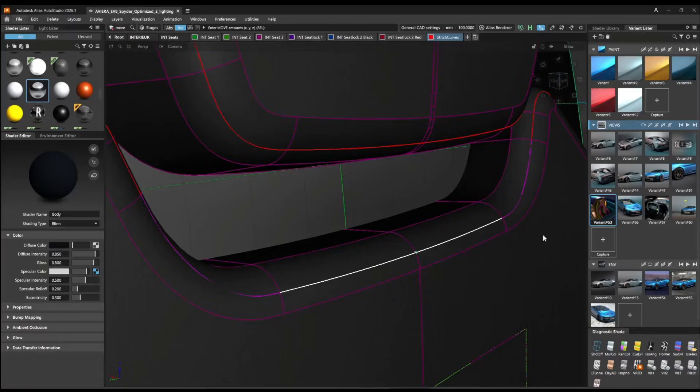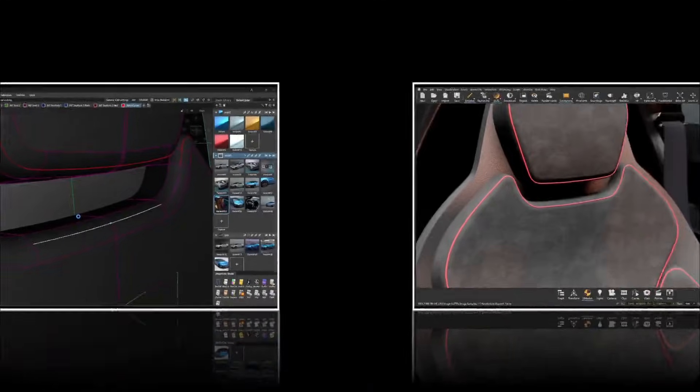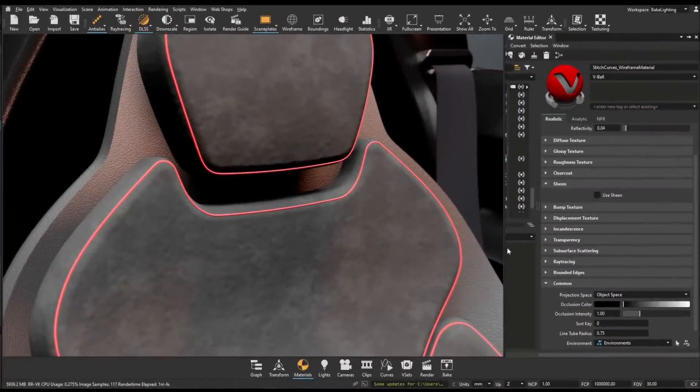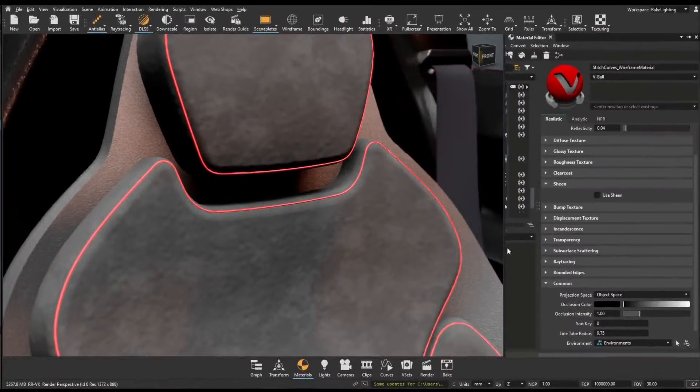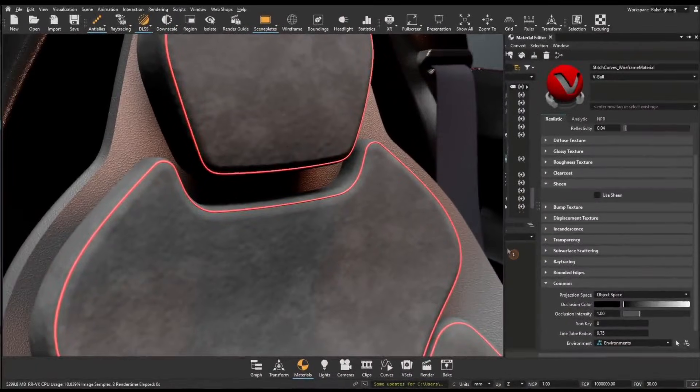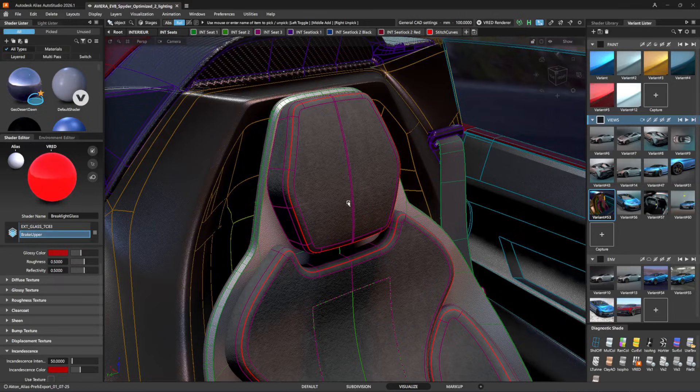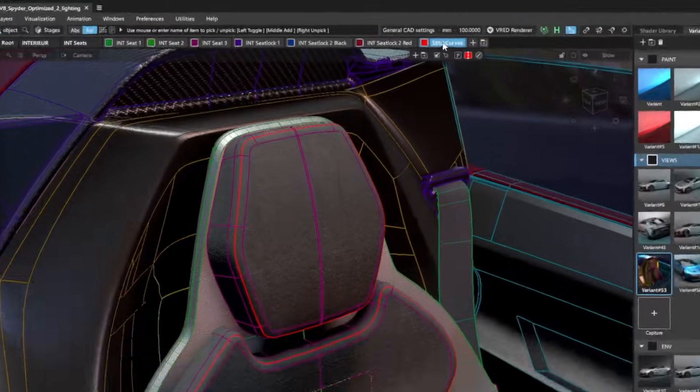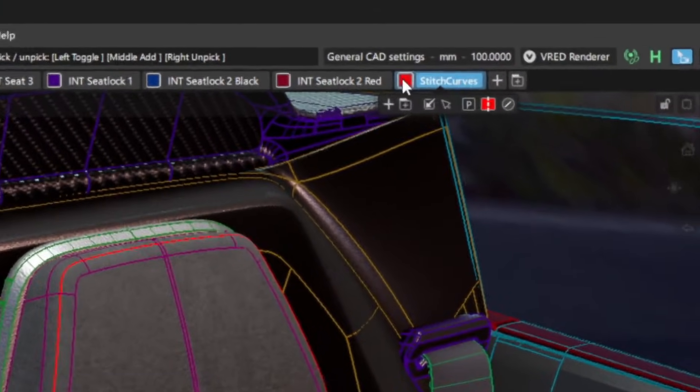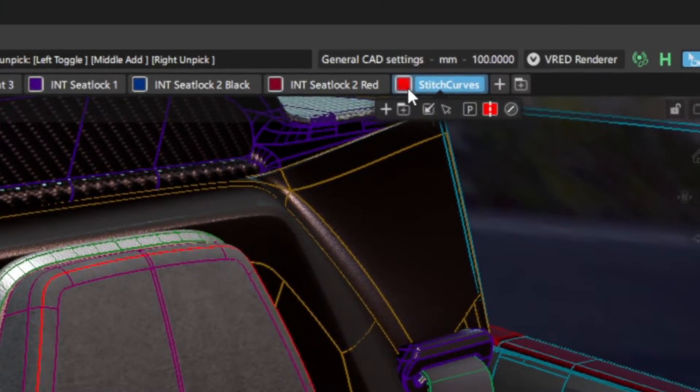NURBS Curves. Now, modifications to curves and layer colors in alias are supported by live referencing. A VRED user can live reference NURBS curves from alias to VRED as polylines, with the alias layer colors used to define the curve material colors in VRED.